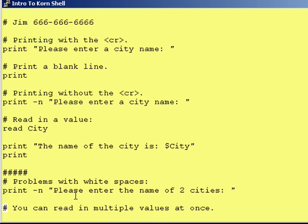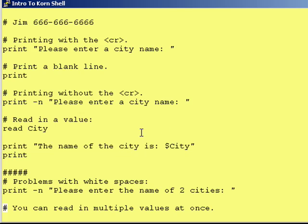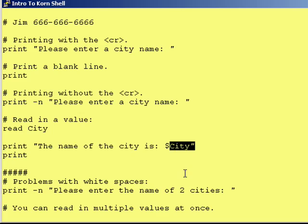To prove that the information was in fact stored in the variable 'city,' I printed it out: 'The name of the city is $city.' If you're assigning information to a variable, you don't need the dollar sign. When you're getting information from the variable, you put a dollar sign in front of it.